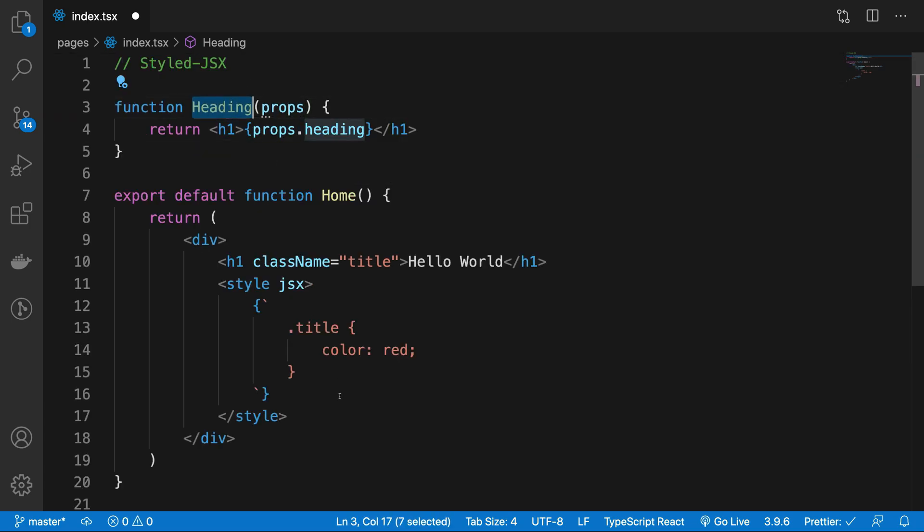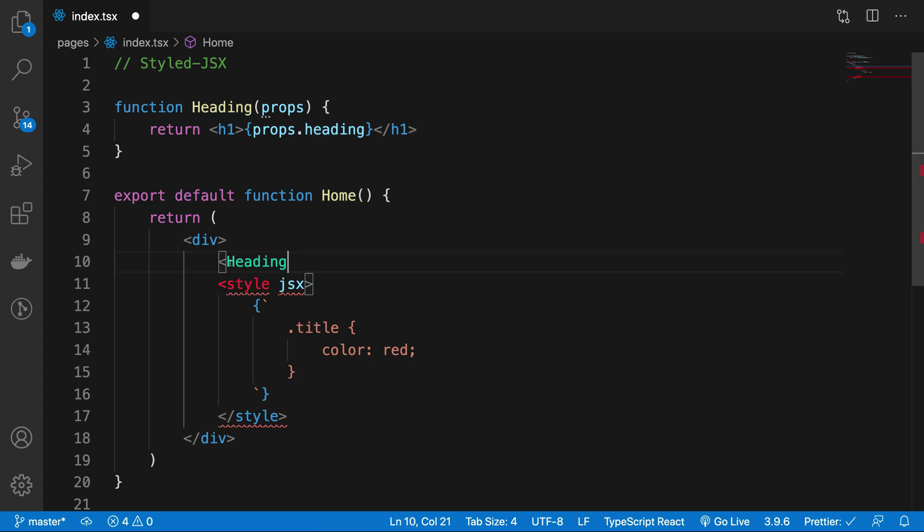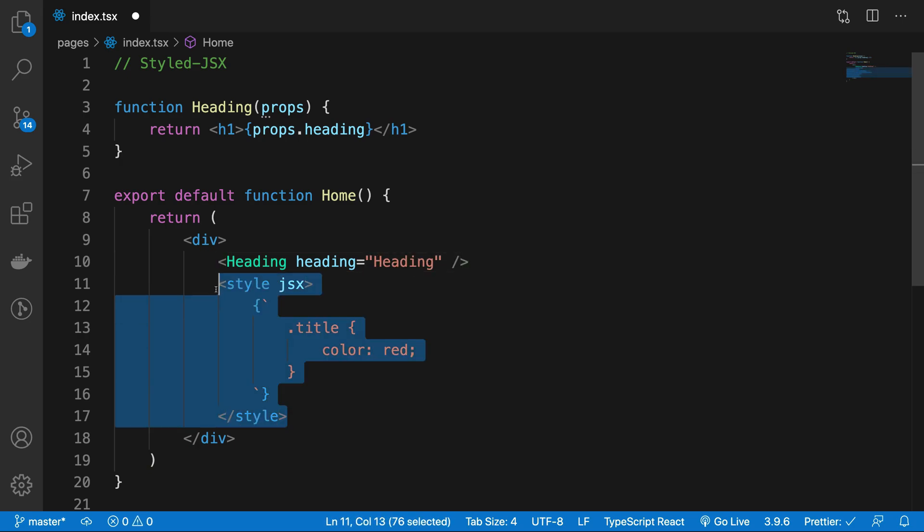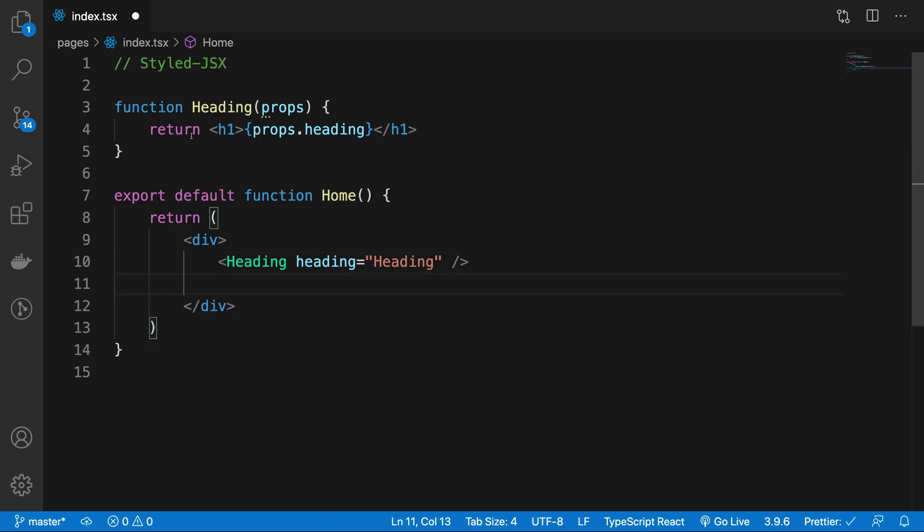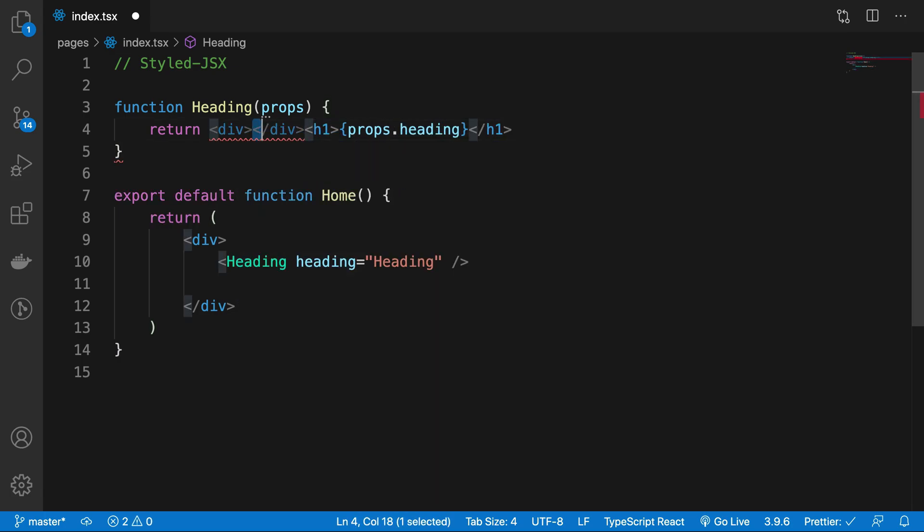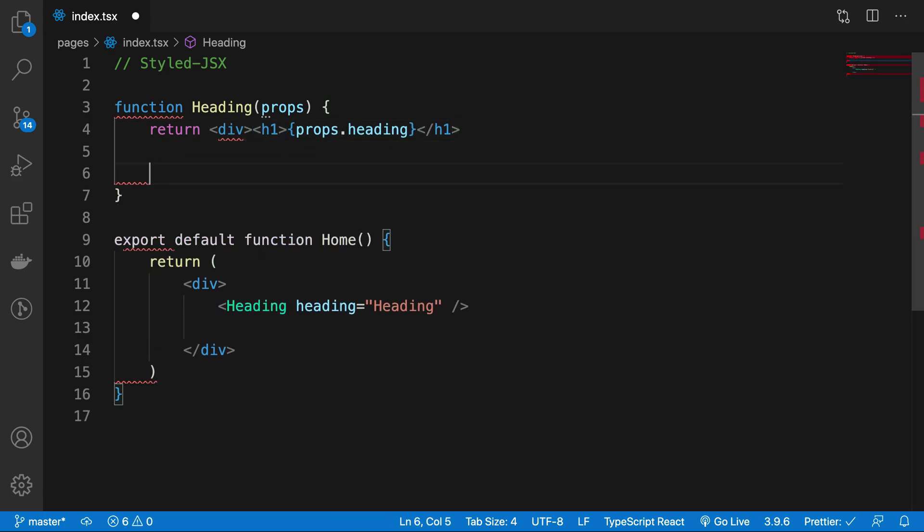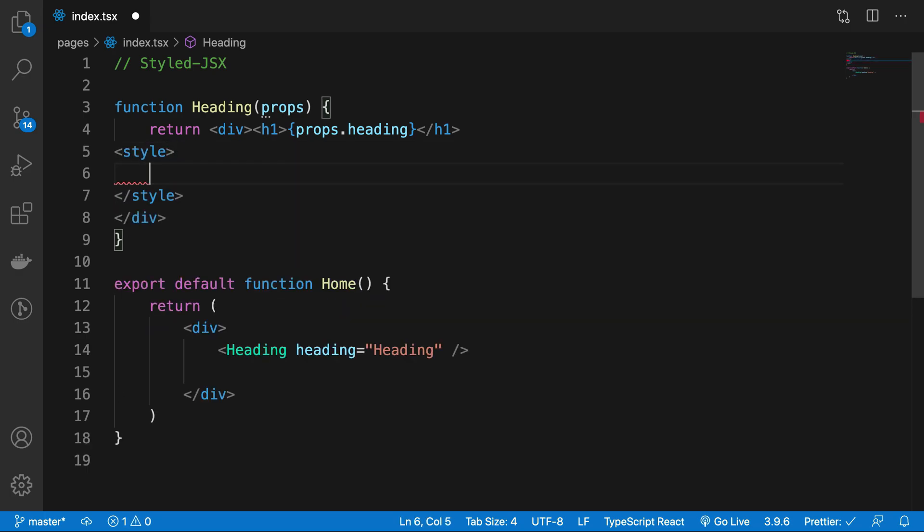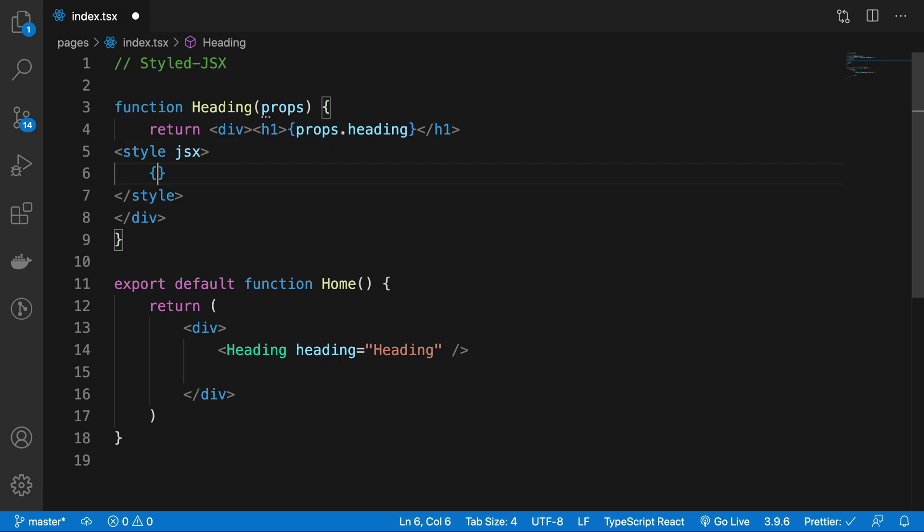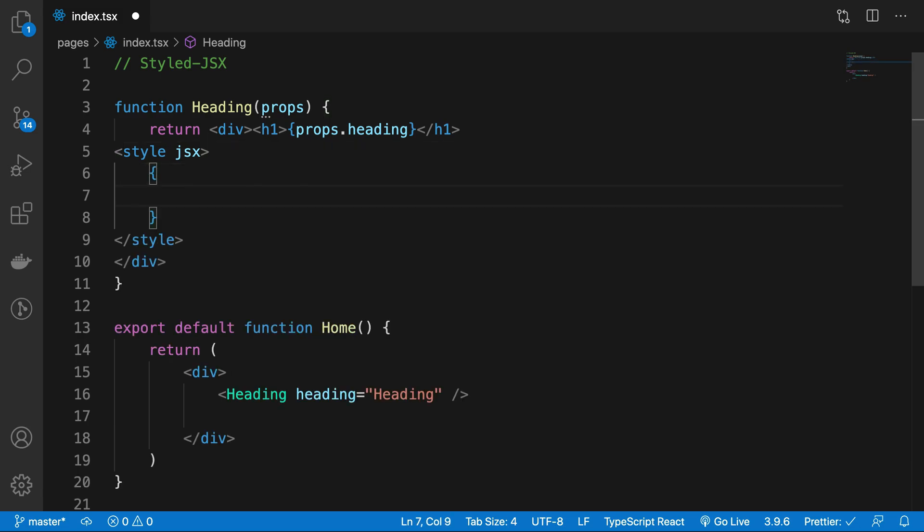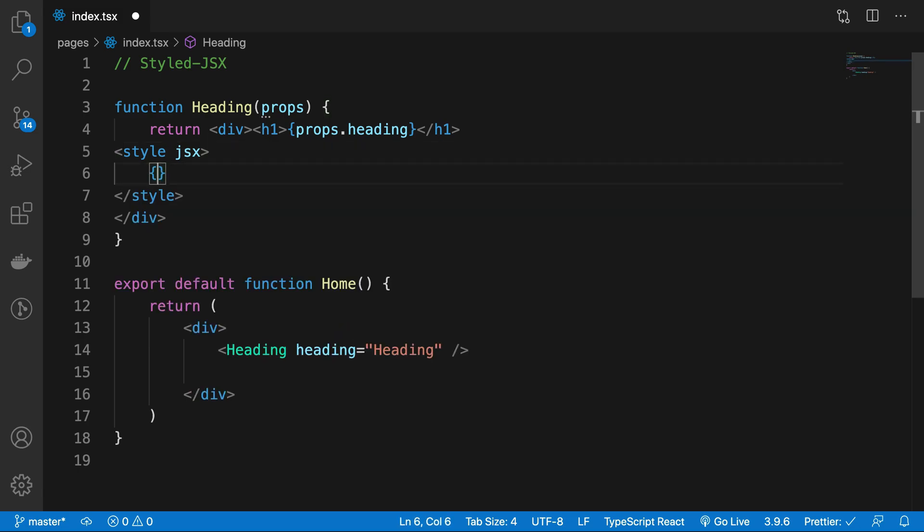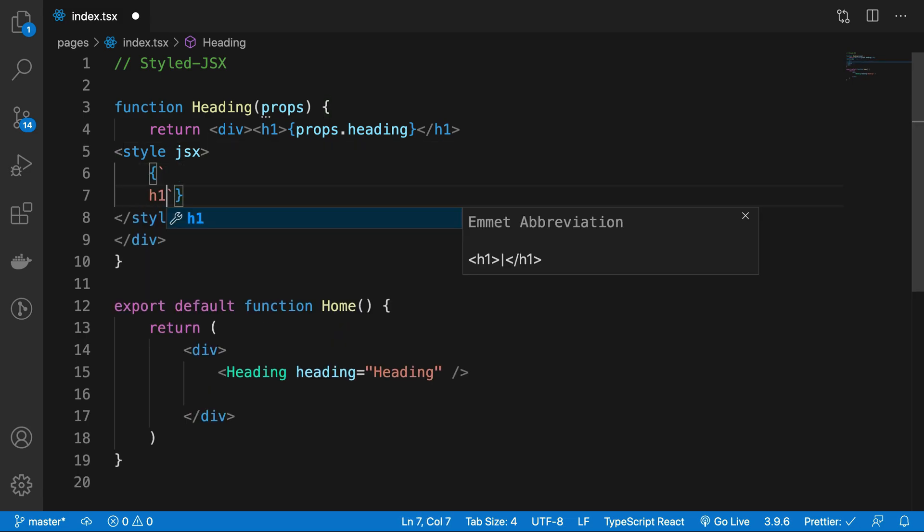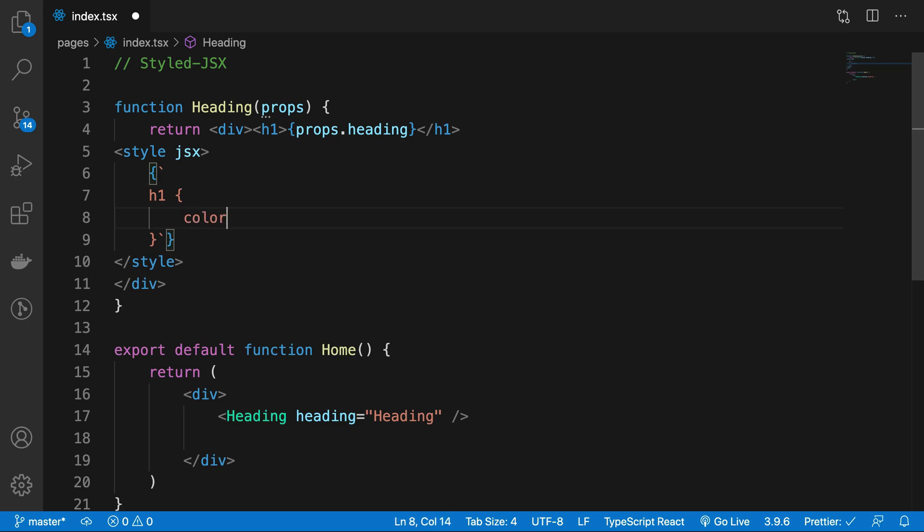Instead of this I'm going to say Heading, heading is heading. I think I lost my copy paste because of that, but anyway that wasn't a lot of code. So h1 color red, there we go.